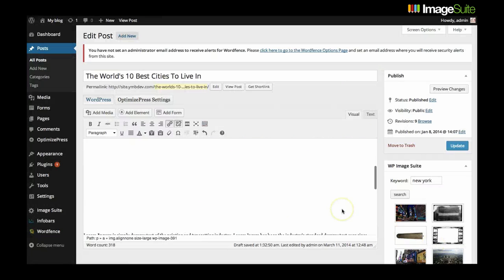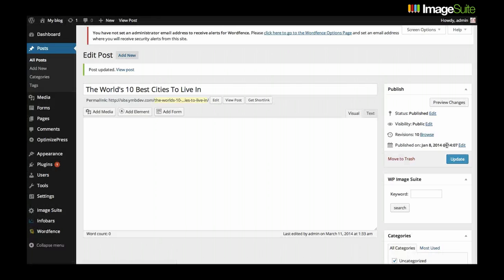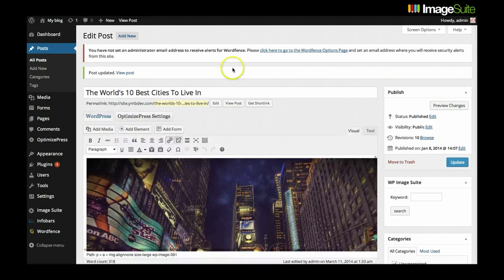Once you are happy with your page layout simply click on update to save your post and then click on view post to see your ImageSuite design.